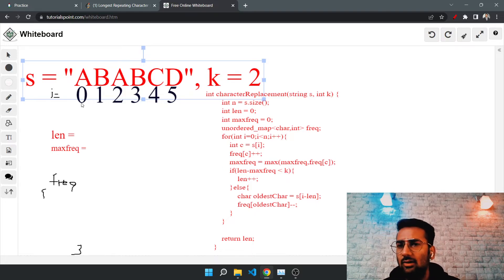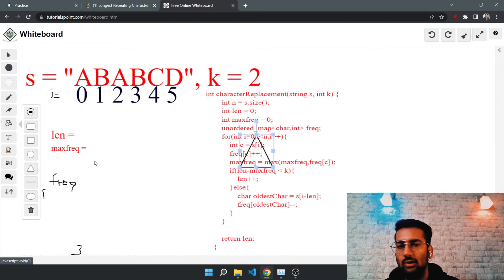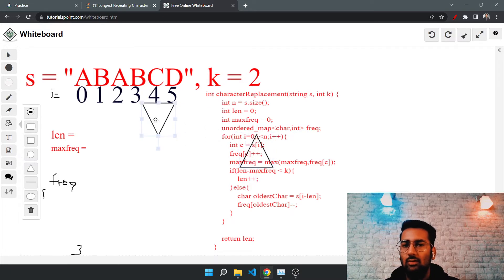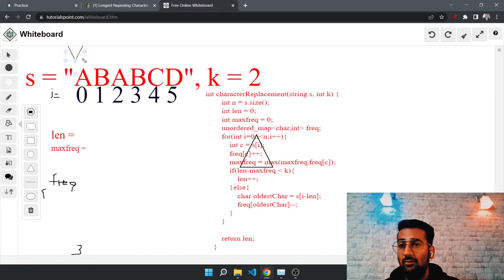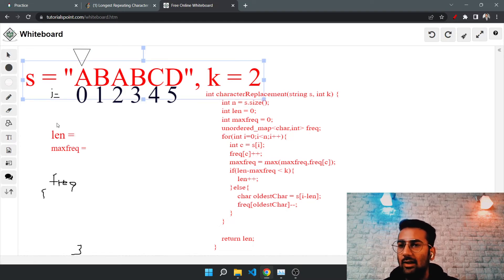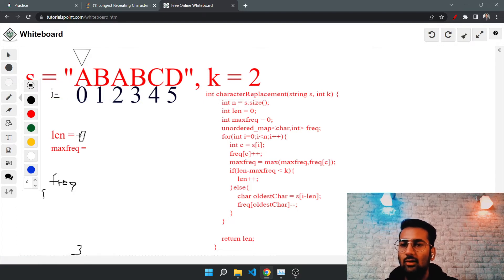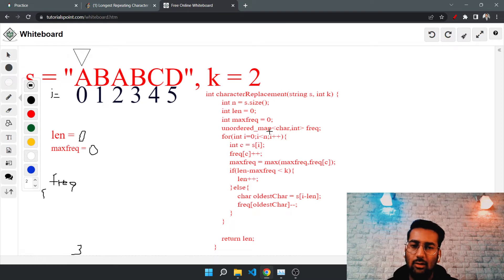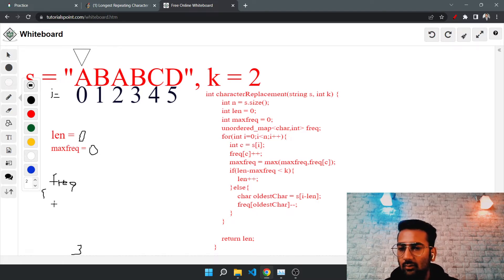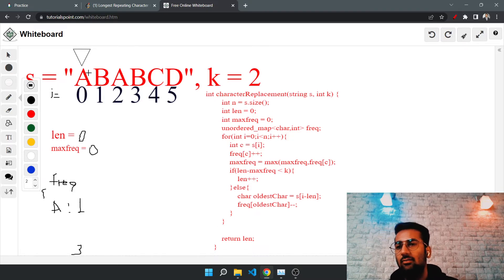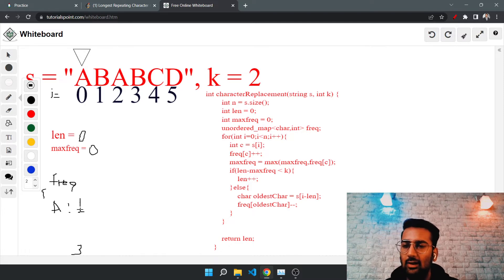Let's start from index zero. We have a pointer at the zeroth index. Length is initialized to zero and max frequency is also zero; the frequency map is empty. At i equals zero, the character is A. We store it in the frequency map — frequency of A becomes one.